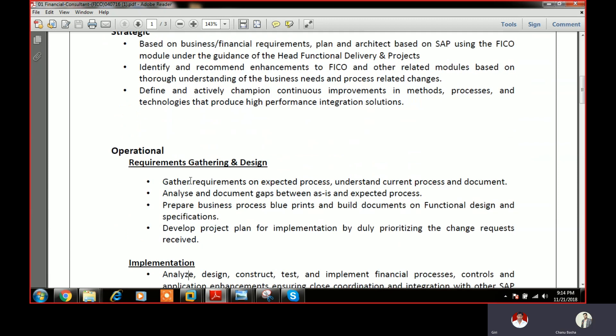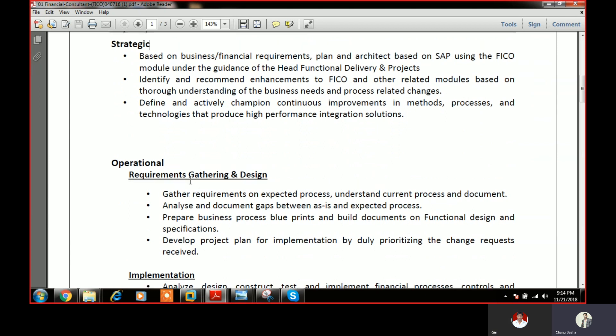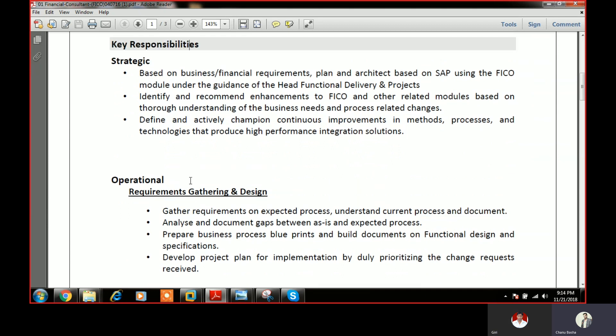High-level people will be sitting at the strategic level — not junior consultants. Only high-level people are involved here. The project manager may or may not be involved, but for managerial duties, you need to initially know what the business requirements and objectives are.